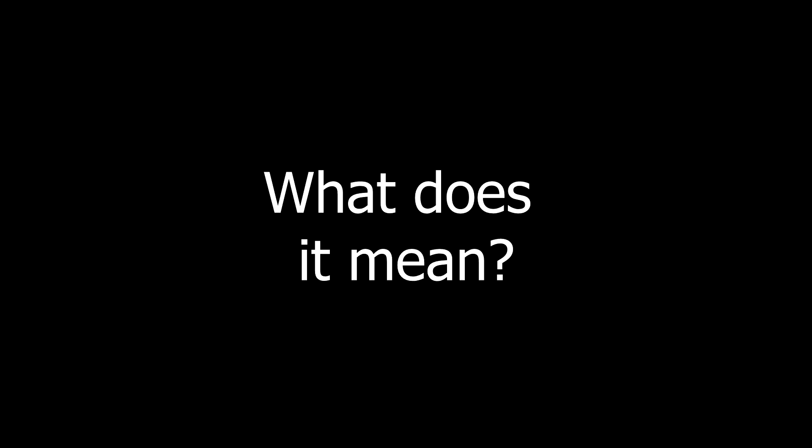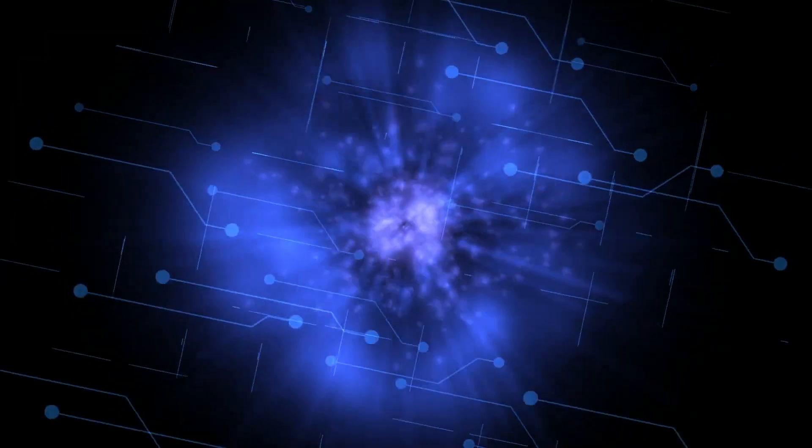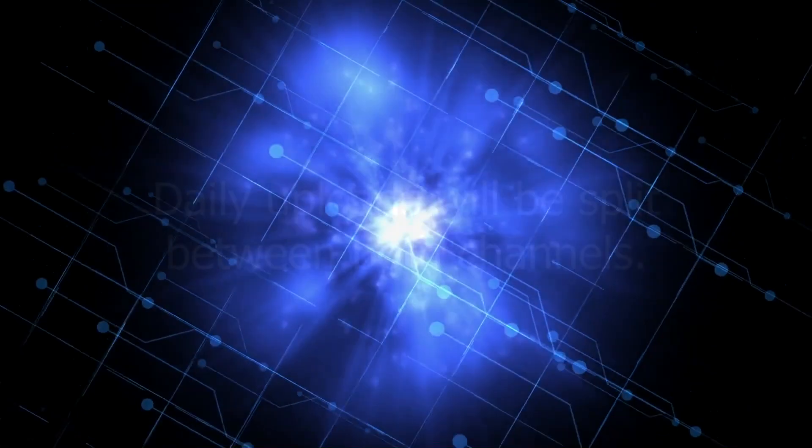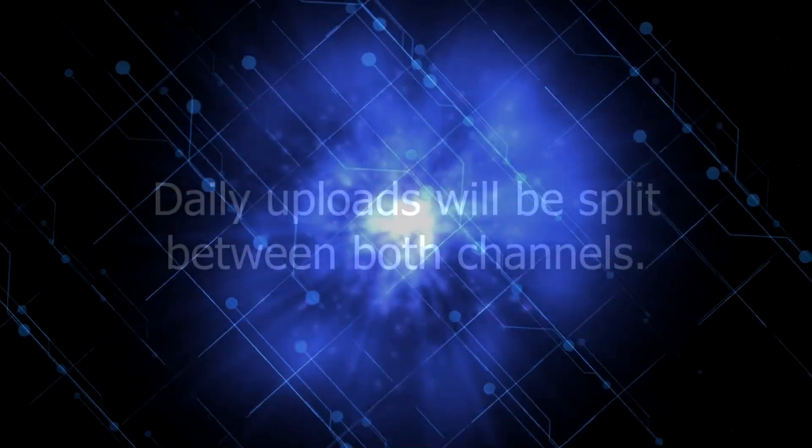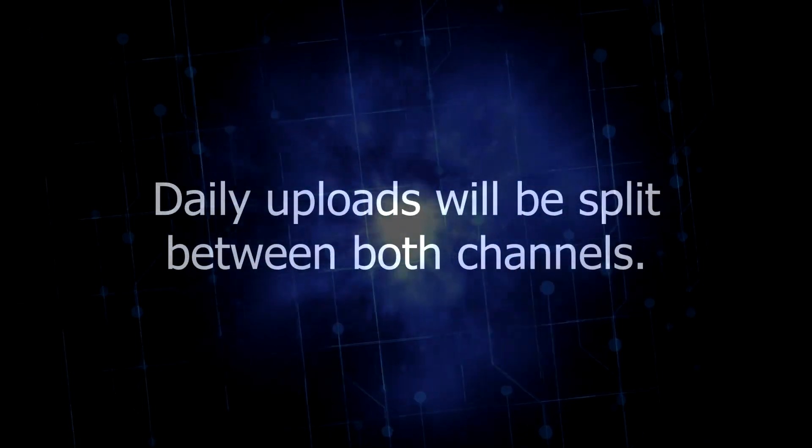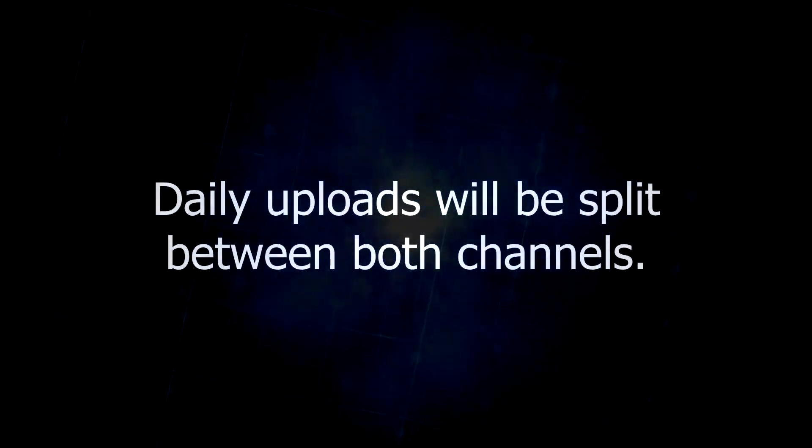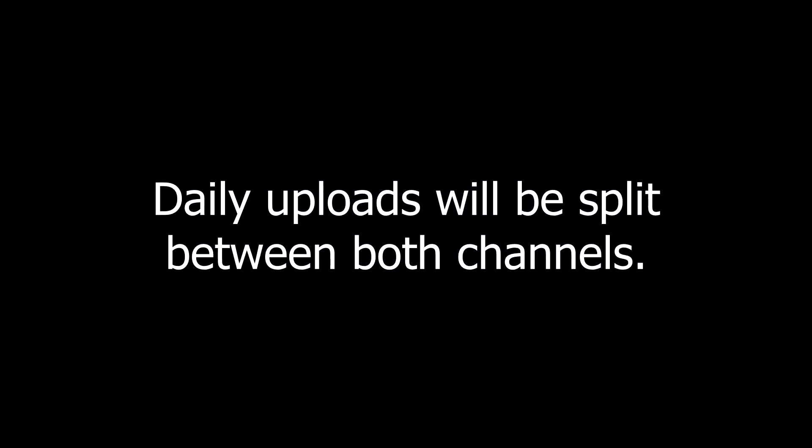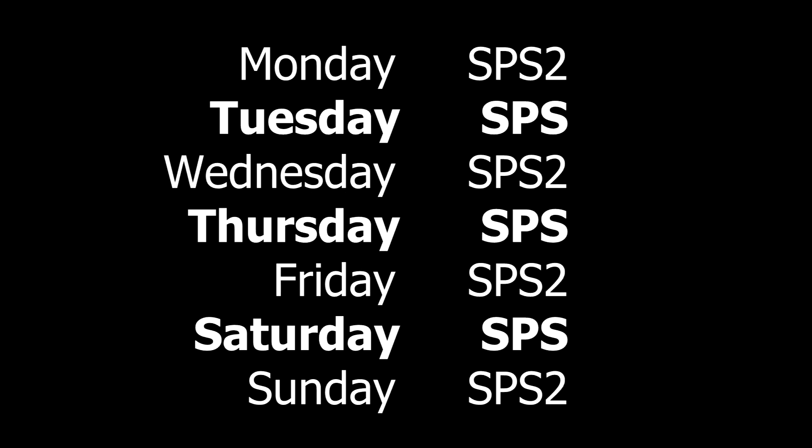What does that mean? Well, we're going to be doing things a little bit differently in August. I'm still going to be uploading every single day, but the videos will be split between the two channels. On Monday, Wednesday, Friday, and Sunday, the videos will be uploaded on the second channel, and on Tuesday, Thursday, and Saturday they will be uploaded here on the main channel.